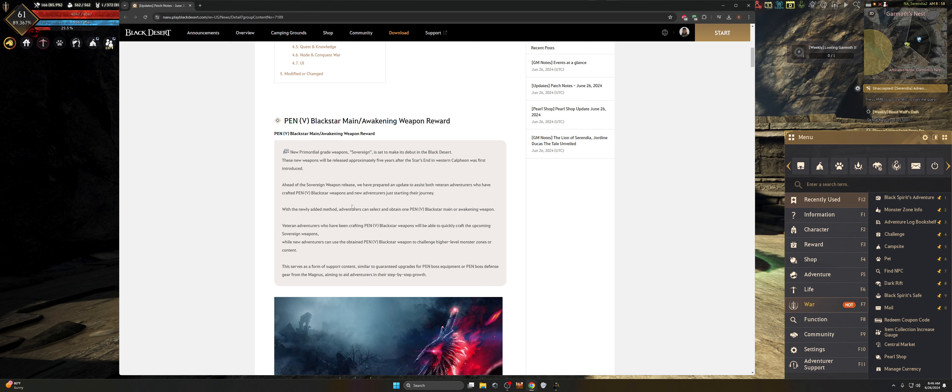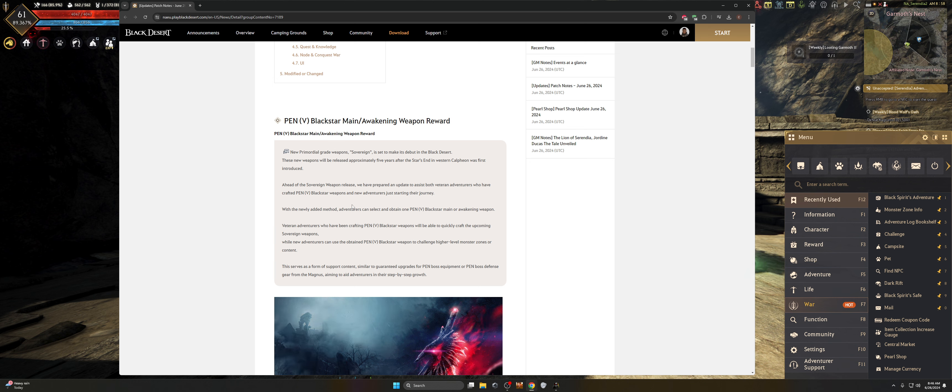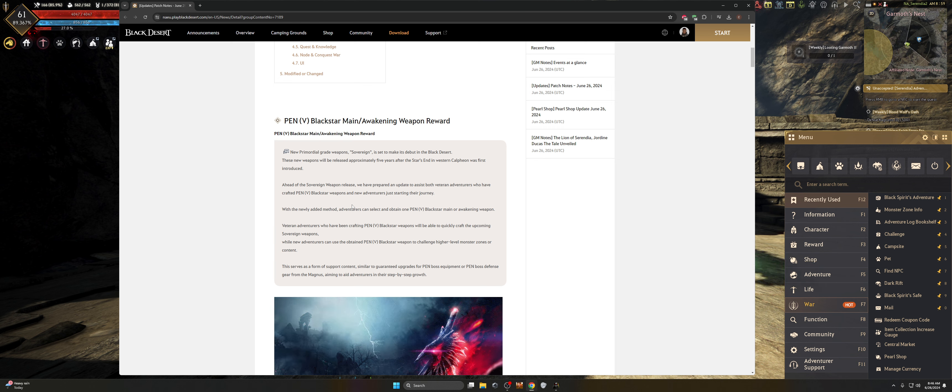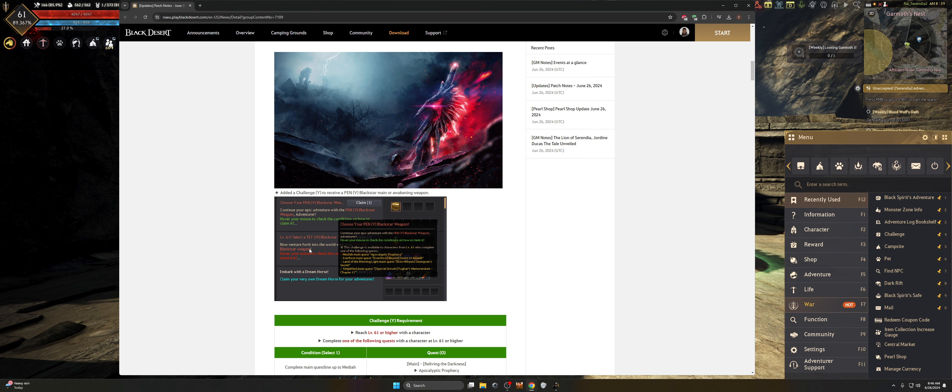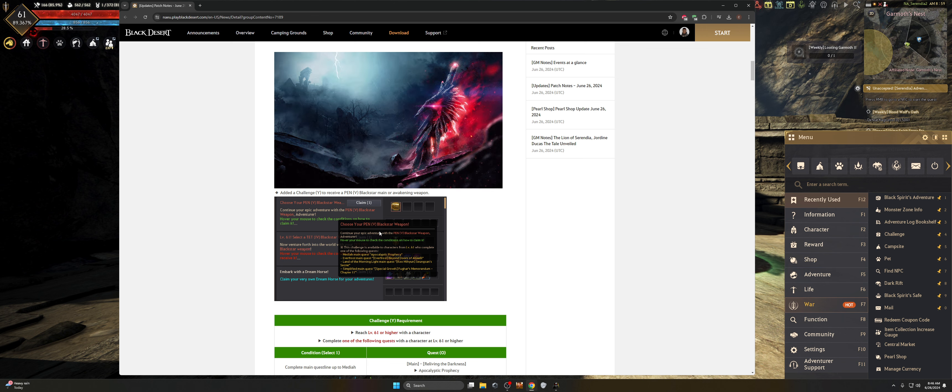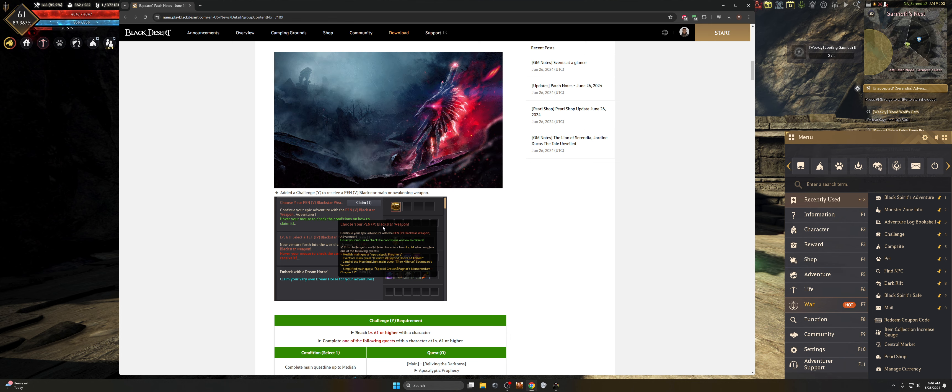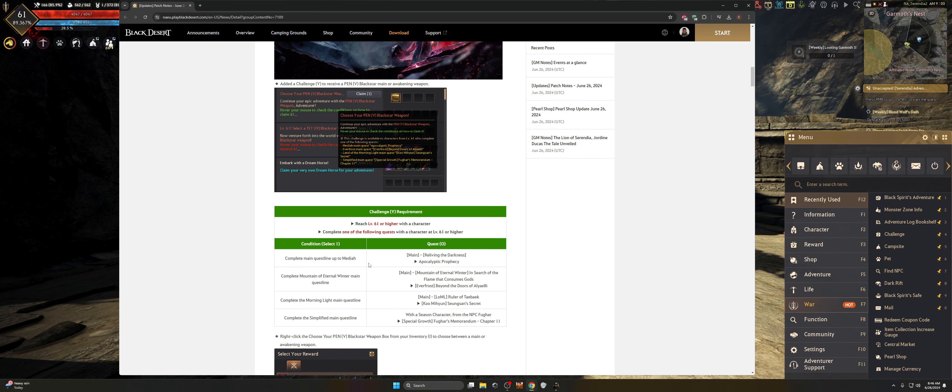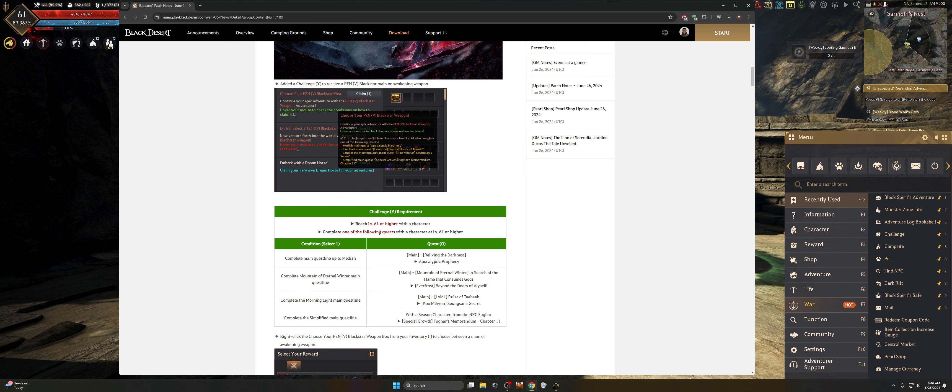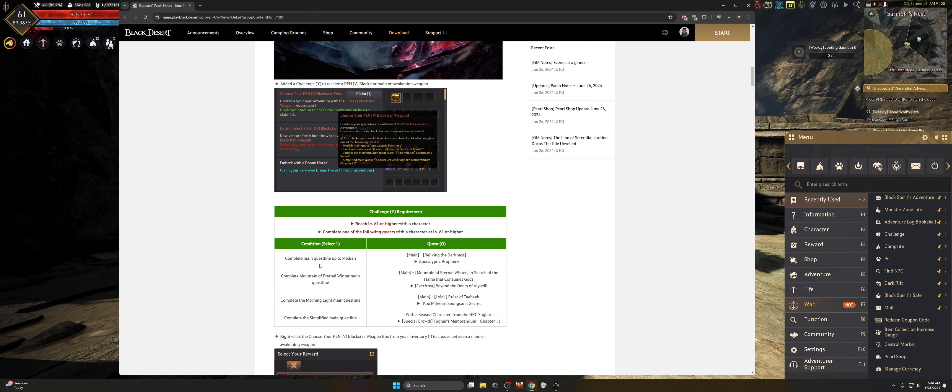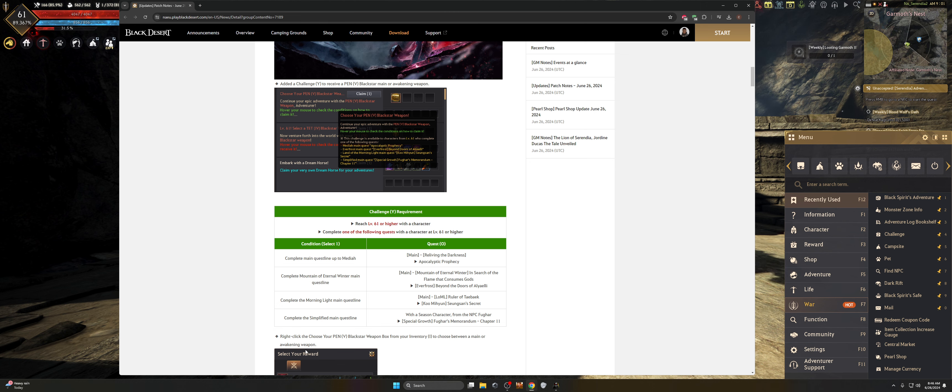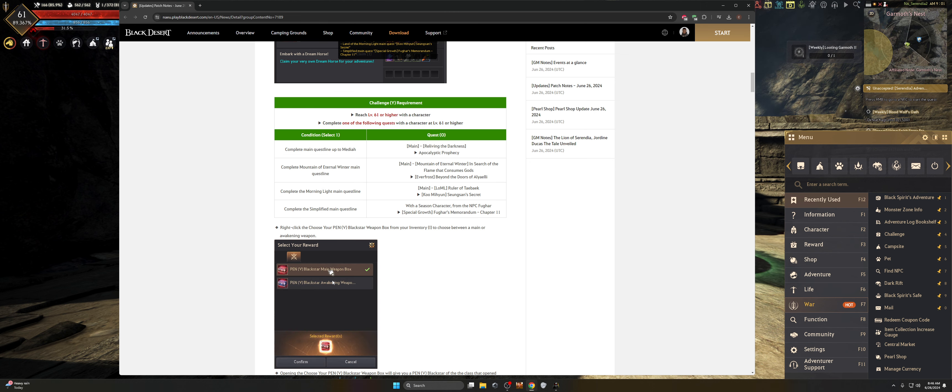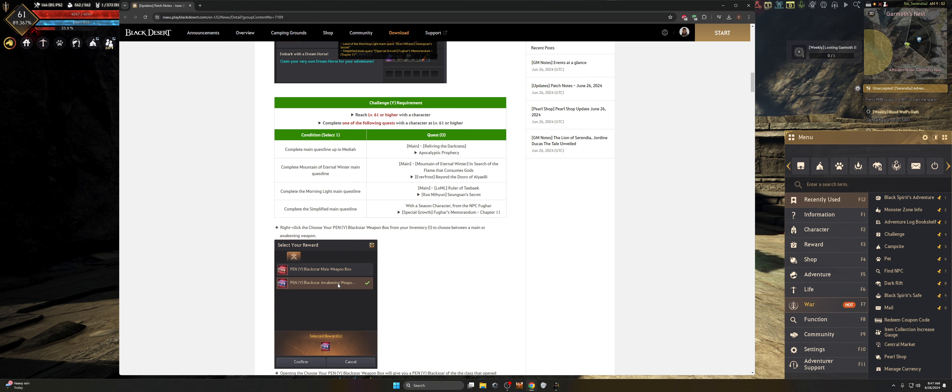In preparation for that, they're basically adding a new method for adventurers to select and obtain a pen black star weapon, whether it's going to be main or awakening weapon. Veterans who have been crafting black star weapons are going to be able to quickly craft the upcoming sovereign weapons, while new adventurers will basically be able to challenge higher level monsters to try to get the primordial flame. So we're going to go into the notes here and take a look at it. This should be available to all players inside their challenge tab if you've completed some of the conditions.